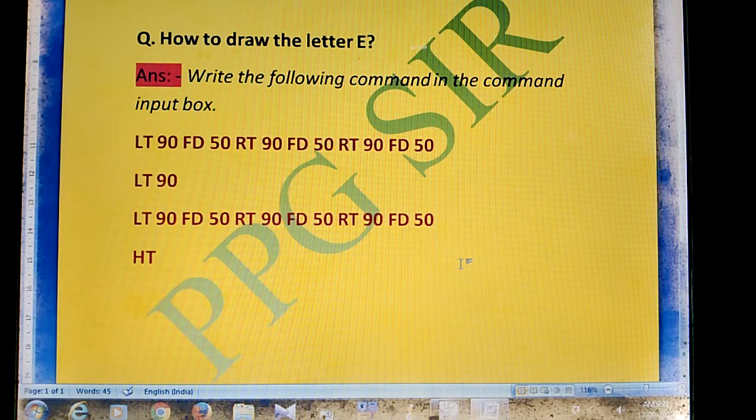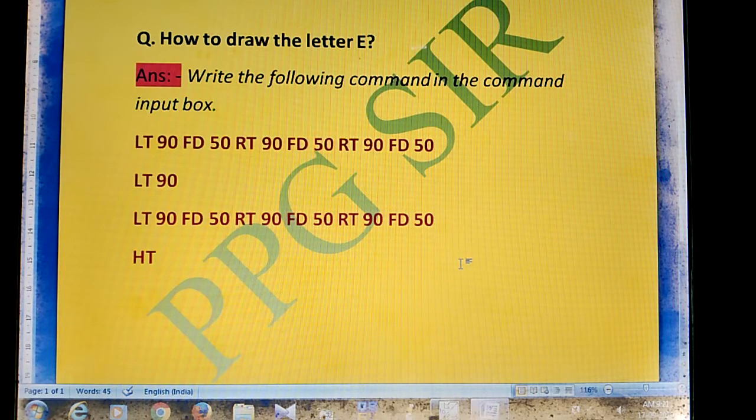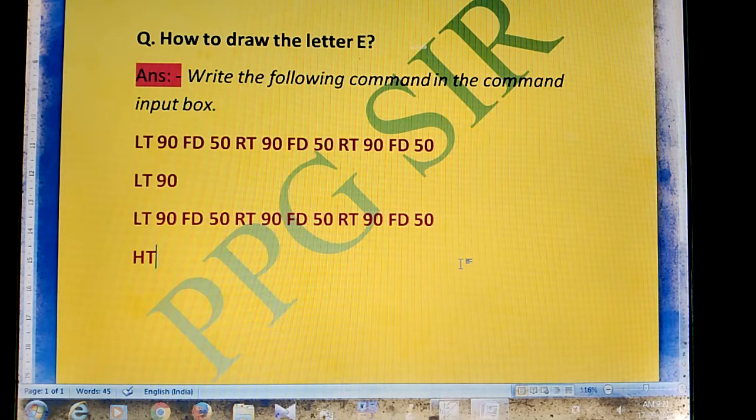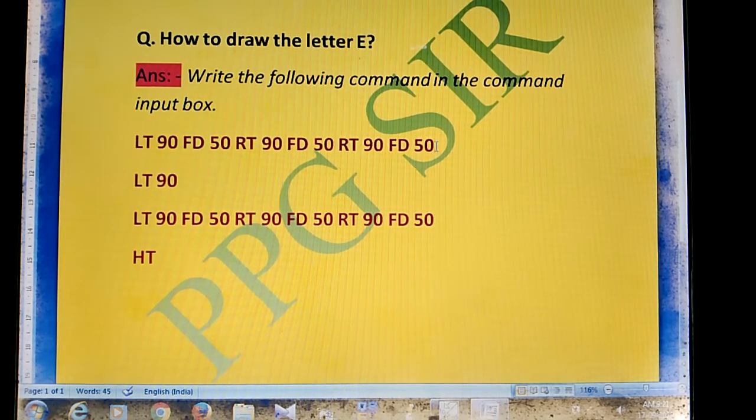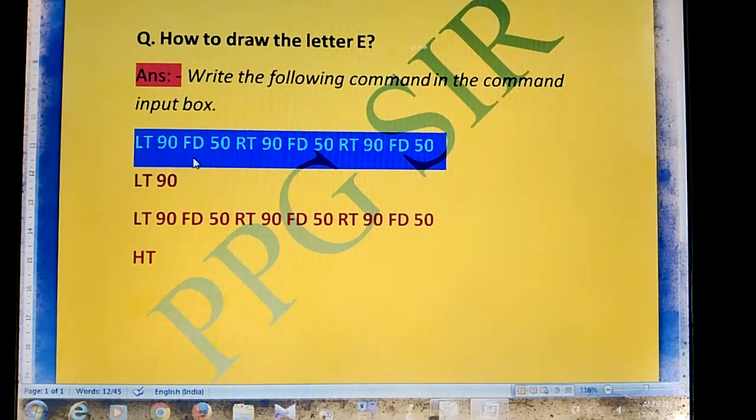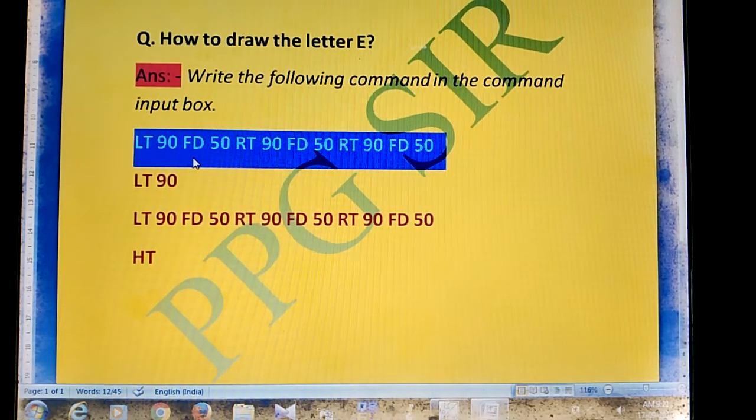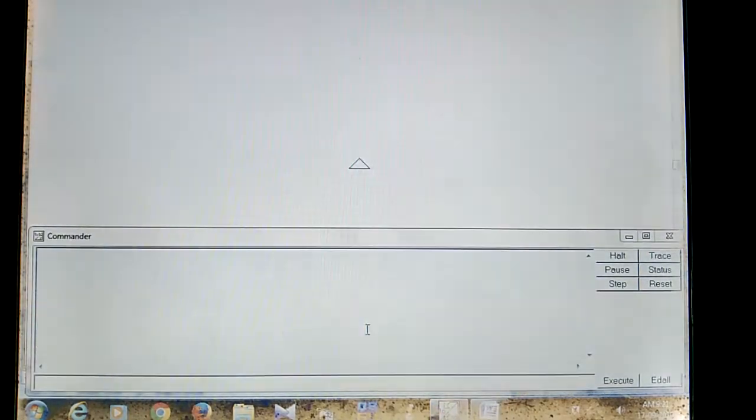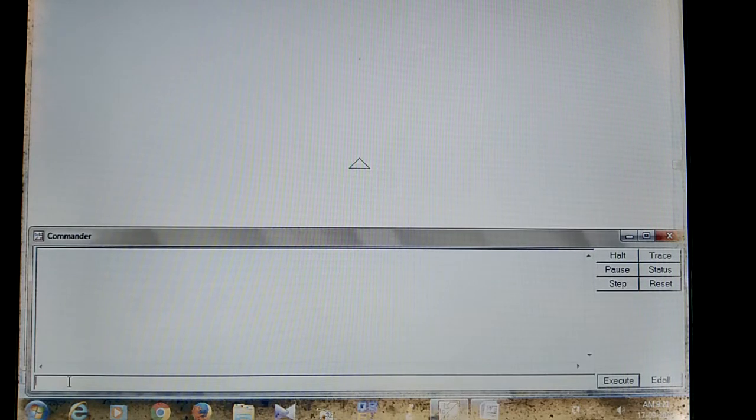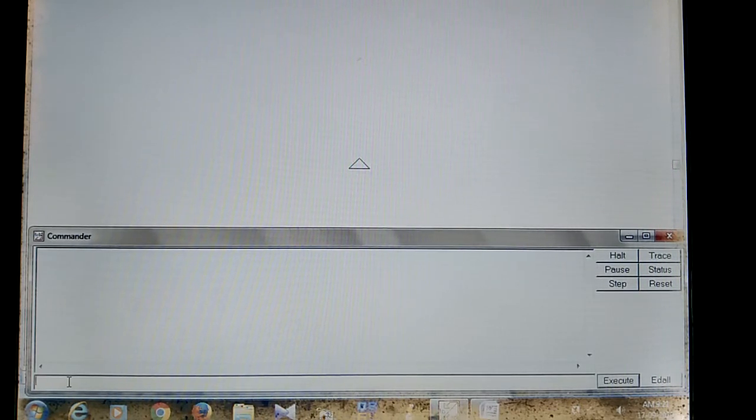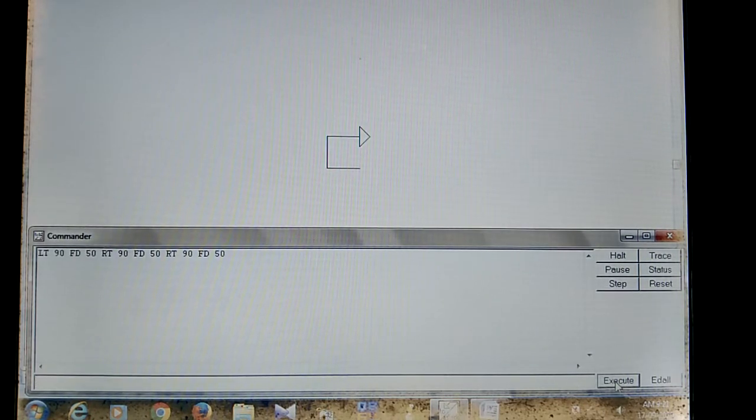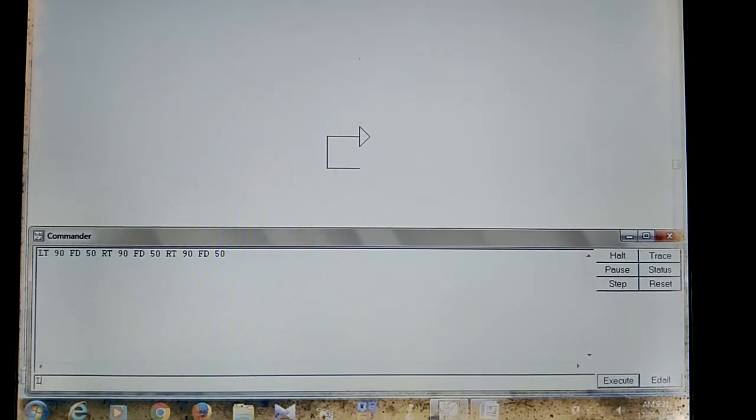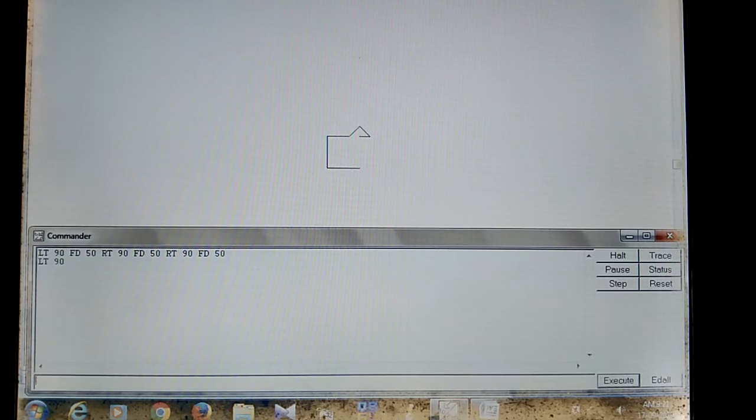Then the second line: LT 90, again the same command, and finally HT. First, copy the first command with Ctrl+C, go to MSW Logo software, click in the command input box, and press Ctrl+V. Then click the execute button. Now enter the second command: LT 90.